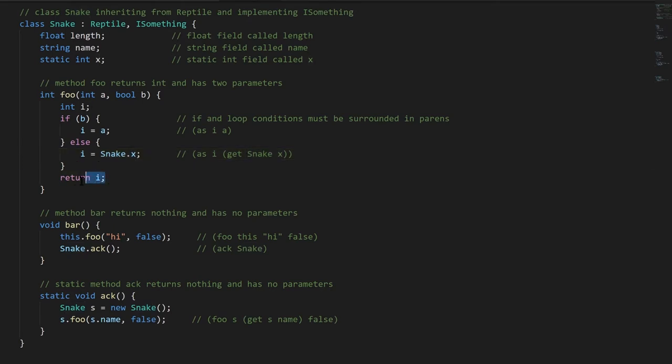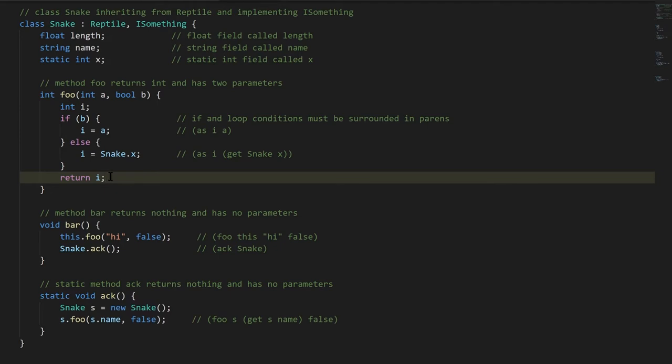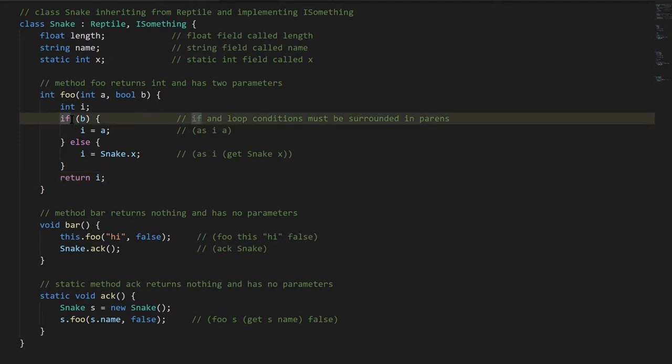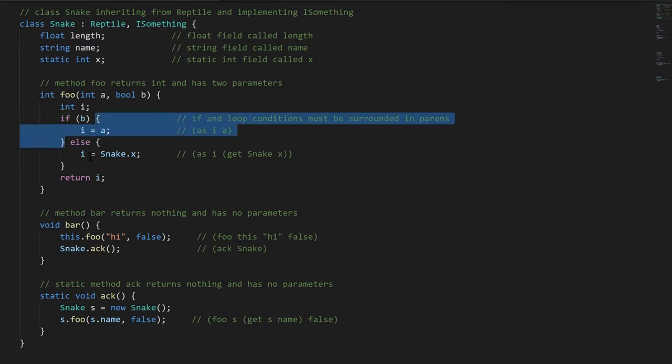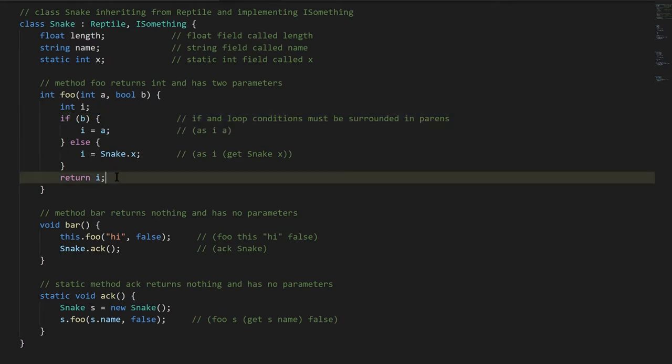Lastly in the method we have a return statement, returning the value of i, and note that our declaration statements, our assignment statements, and our return statements end in semicolons. That's the case with all kinds of statements except for if statements and loop statements, where the body is enclosed in curly braces. Otherwise the statement always ends on a semicolon.